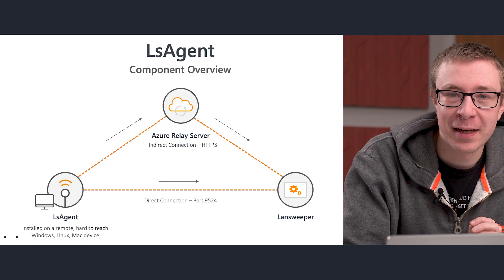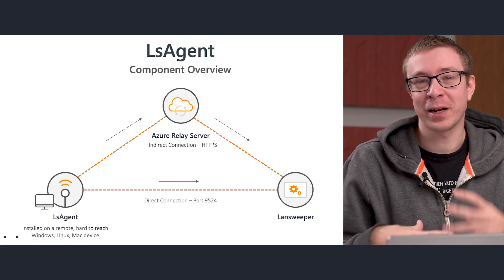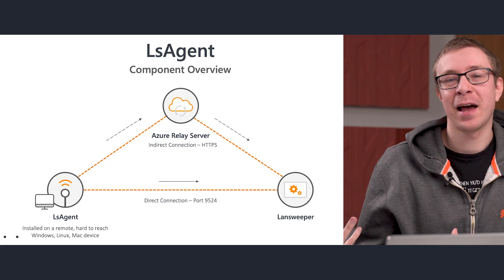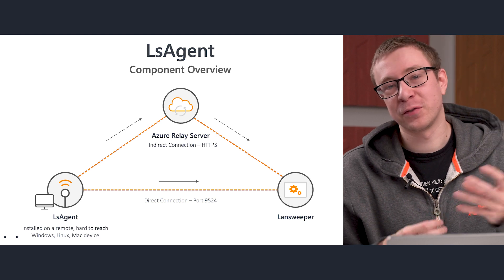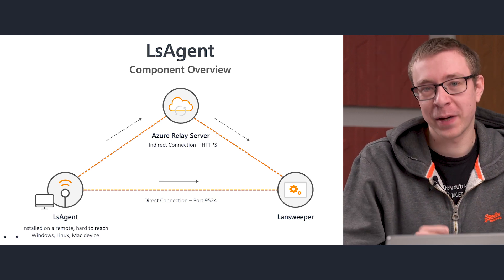So now that we have an understanding of the basics of LSAgent, let's take a look at the architecture and how it fits into the Lansweeper architecture itself. As you can see, the agents are installed on devices and then have two options of sending that data back.